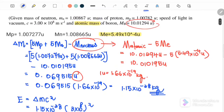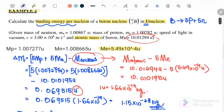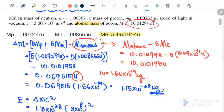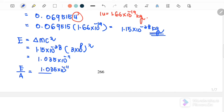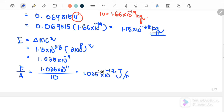The question asks for binding energy per nucleon, so we divide by the number of nucleons: 1.035×10⁻¹¹ over 10. The final answer for the binding energy per nucleon is 1.035×10⁻¹² joules per nucleon.